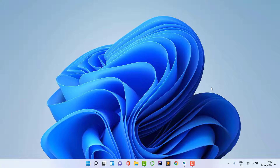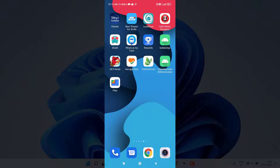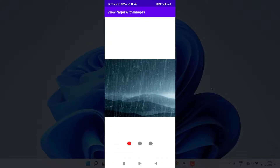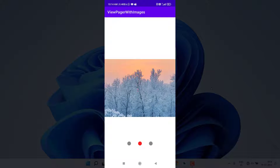Before starting, let me show a demo of what we're going to create. You can see the application showing the first image by default. I implemented it in an activity, but you can implement it anywhere. If I swipe, you can see the second indicator becomes active.